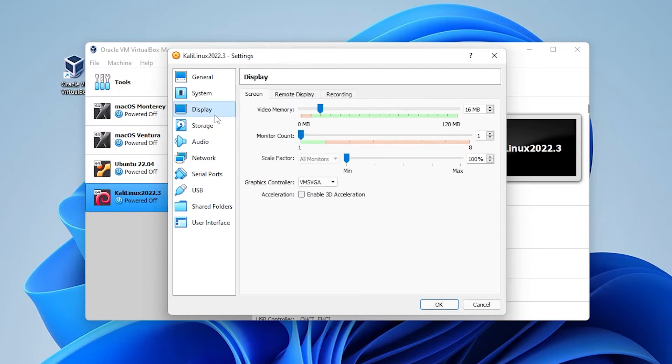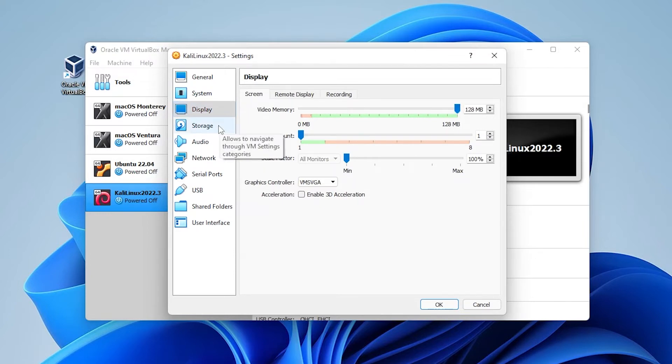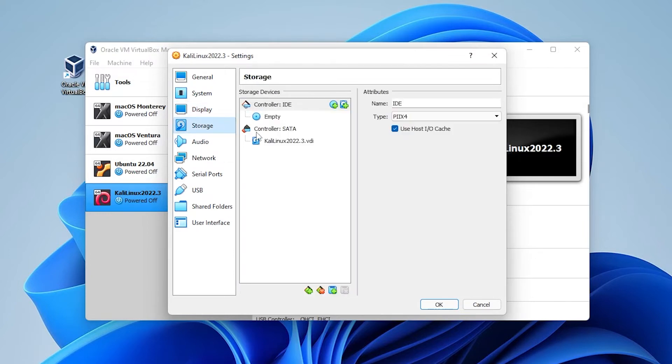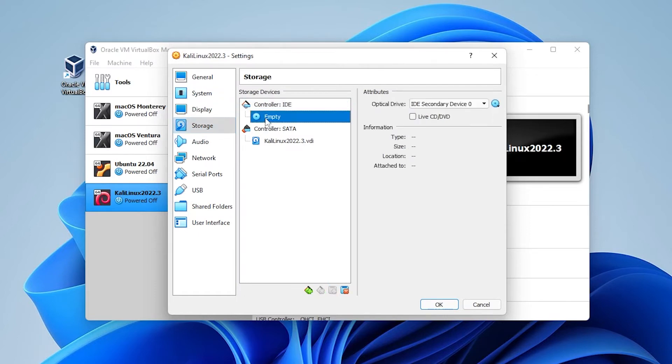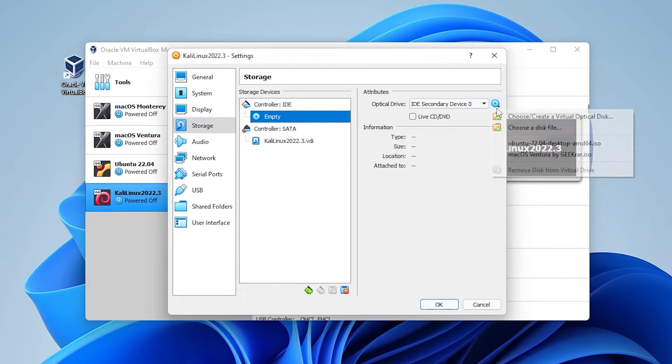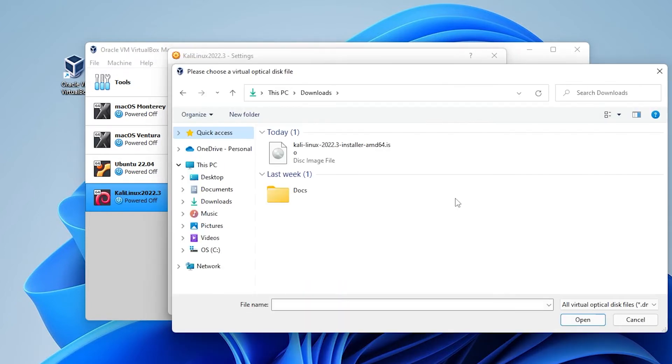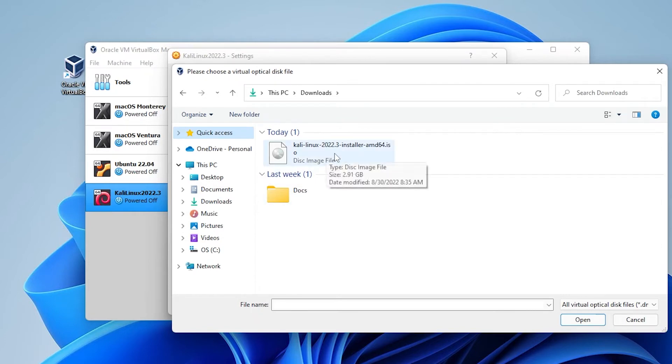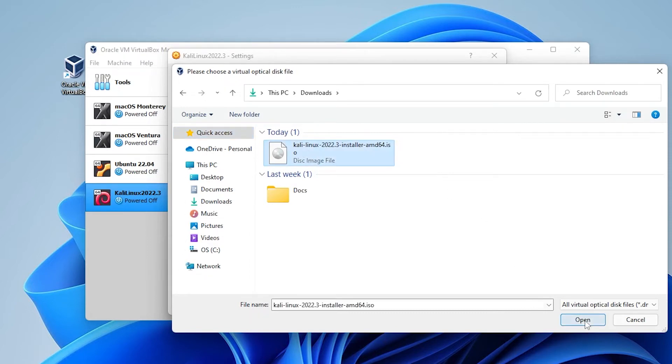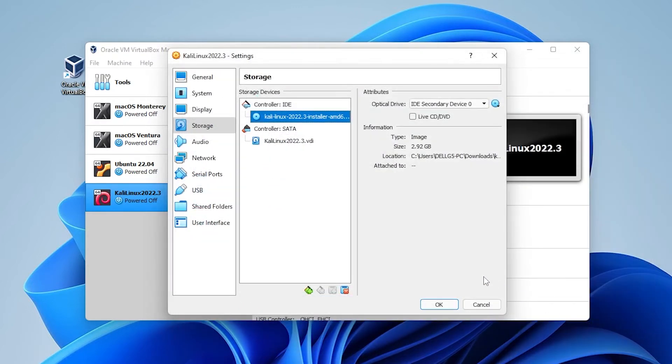And then we're going to be selecting the display. For display under video memory we can max this all out into the green space and then we're going to be selecting on storage. Inside storage under controller IDE we're going to be selecting the little empty CD over here and then over on the right hand side we'll select the disk and then choose a disk file. This is where you're going to be selecting the ISO image file that we had downloaded earlier. Go ahead and select that and then click on the open button.